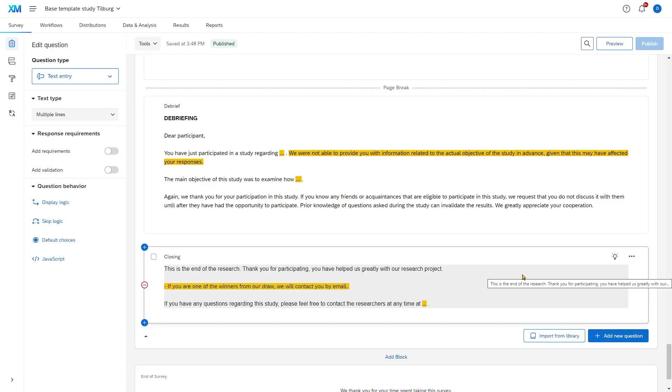For some studies, this might not matter too much, but especially in experimental studies, this is very important, so that people don't talk with each other and ruin your study by telling other people about the purpose of the study, meaning that your experimental manipulation might fail.